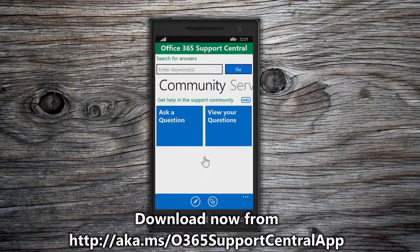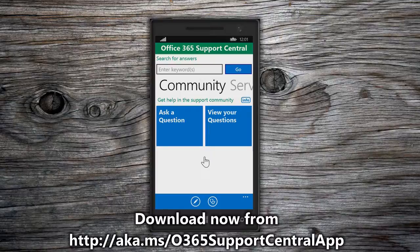Hello and welcome to this guided tour of the Office 365 Support Central app. With the Office 365 Support Central app, it is now easier than ever to find answers and get help. The Office 365 Support Central app is divided into three sections.